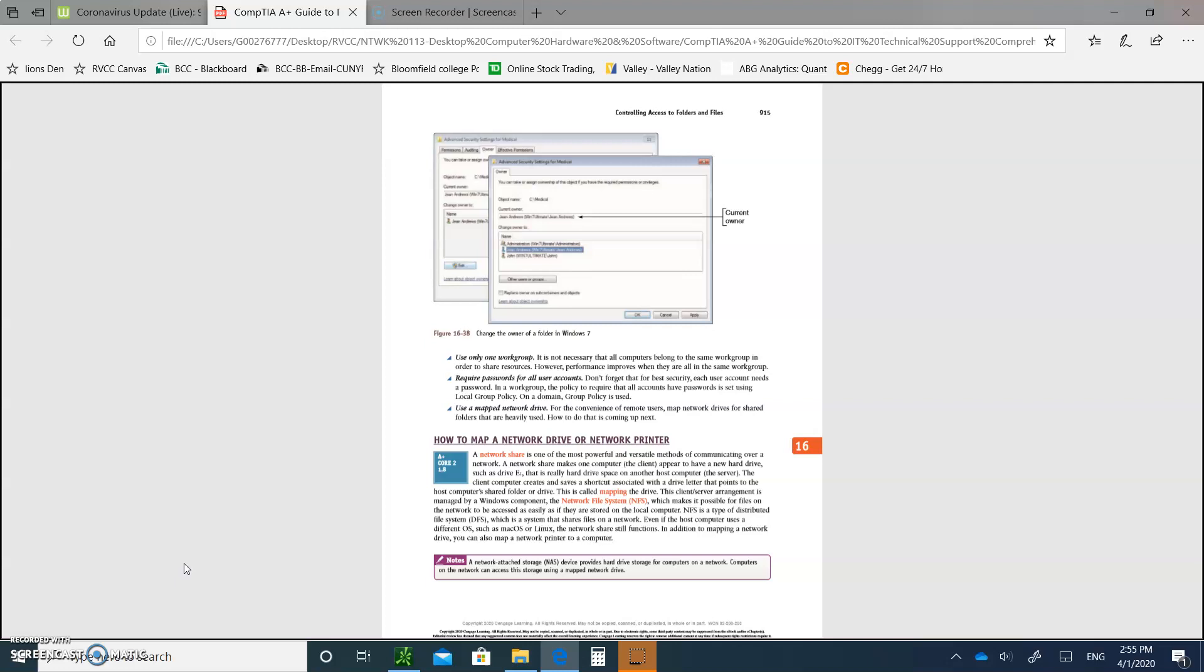We left off with how to map a network drive and a network printer. The idea is to give, for example, a folder - instead of just typing the path of the folder, you just type a letter, like the letter F. F colon will take you to a specific folder. But you have to set that up. That's called mapping. So how to map a network drive?